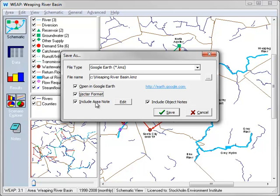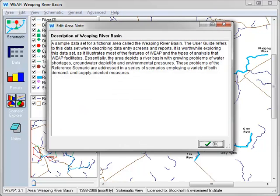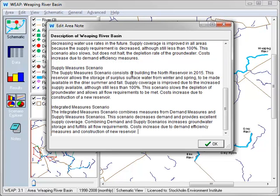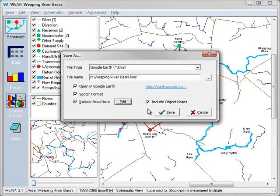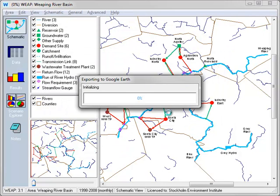You can also include in the Google Earth file the note describing the area. Let's look at the Weeping River note, and let's add a little description about the different scenarios. Click OK, and let's save to Google Earth.